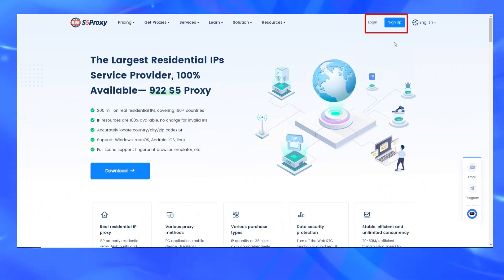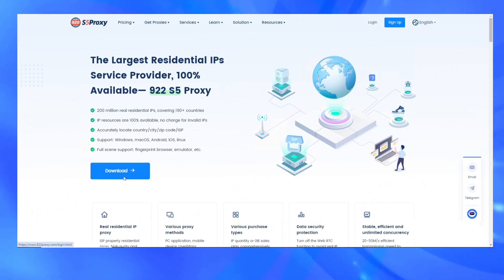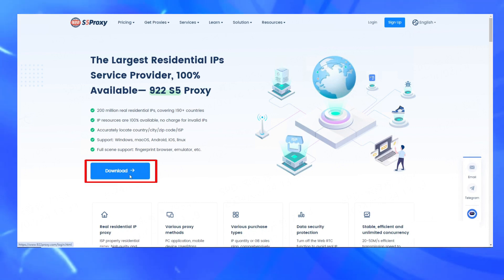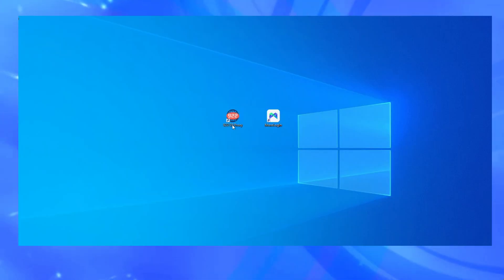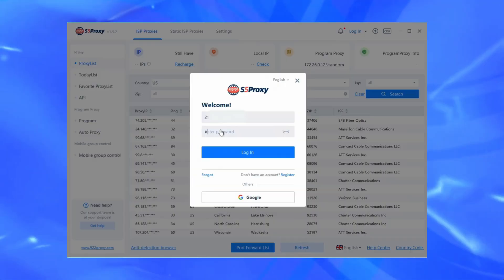First, register an account on the 922-S5 official website, and then download the 922-S5 client. Click to open the client and log into the account.